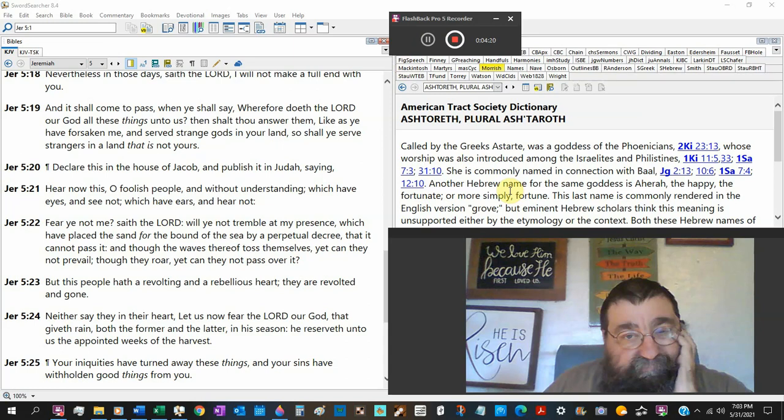Verse 23, Joshua said put away the strange gods which are among you and incline your heart to the Lord God of Israel. The people said, the Lord our God we will serve, and his voice we will obey. Where is it saying put the gods away?